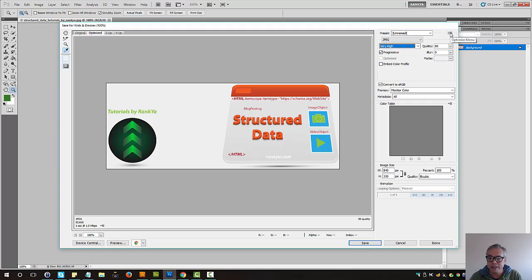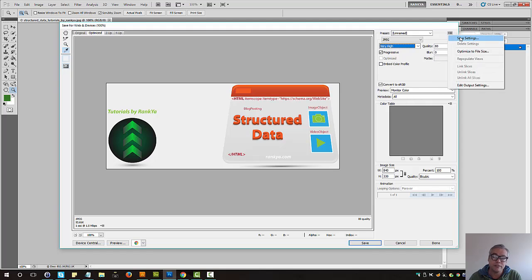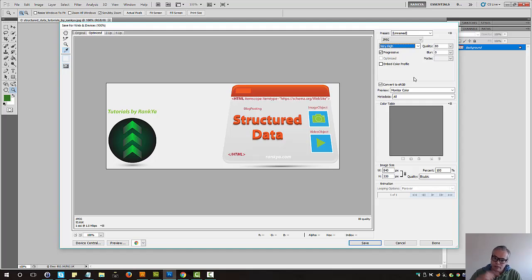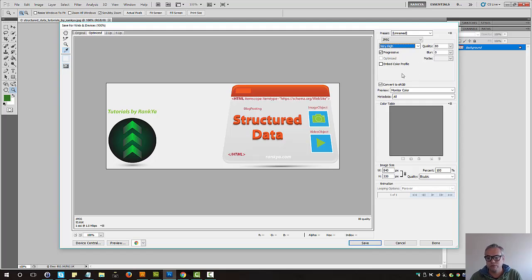But keep in mind that once you set everything up here, you can actually save those settings. So next time you can use the same settings instead of trying to tweak best quality settings for the web, you know, tinkering around with these settings.